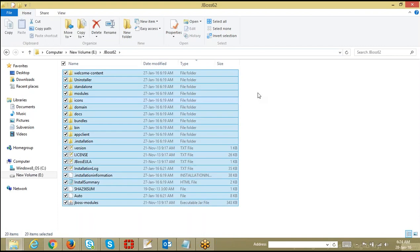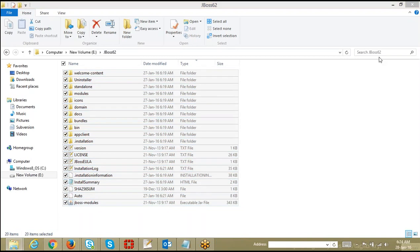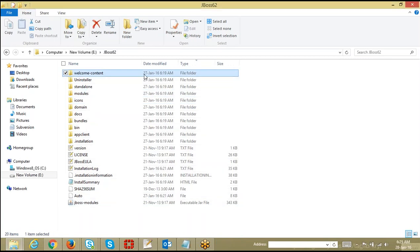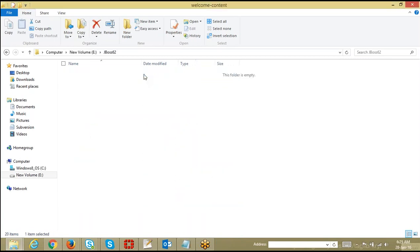When you go inside your JBoss Home, you try to see a couple of files and folders. It's not mandatory that you know about each and every one of them, but certain folders are really important and mandatory for us to know. If you see the first one in the list, we have something called welcome-content.